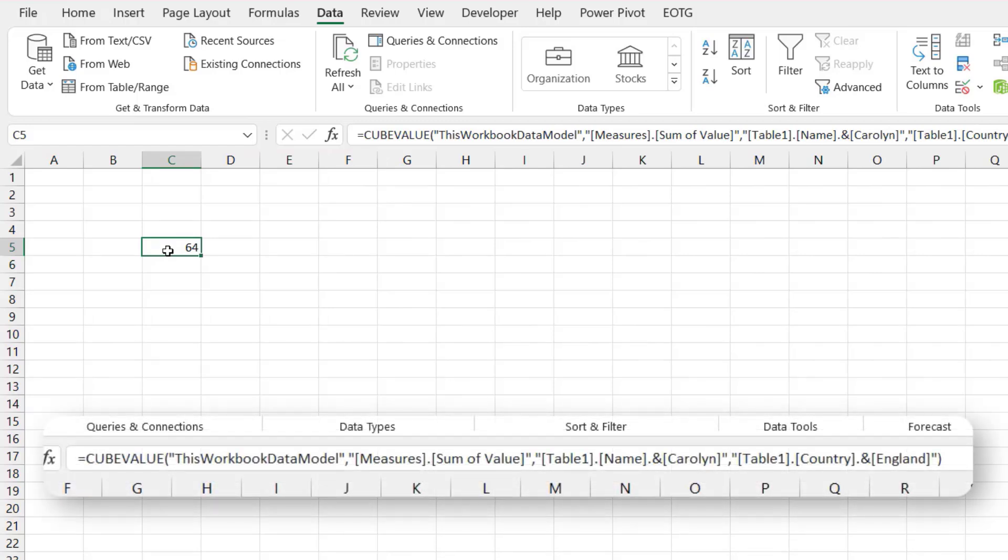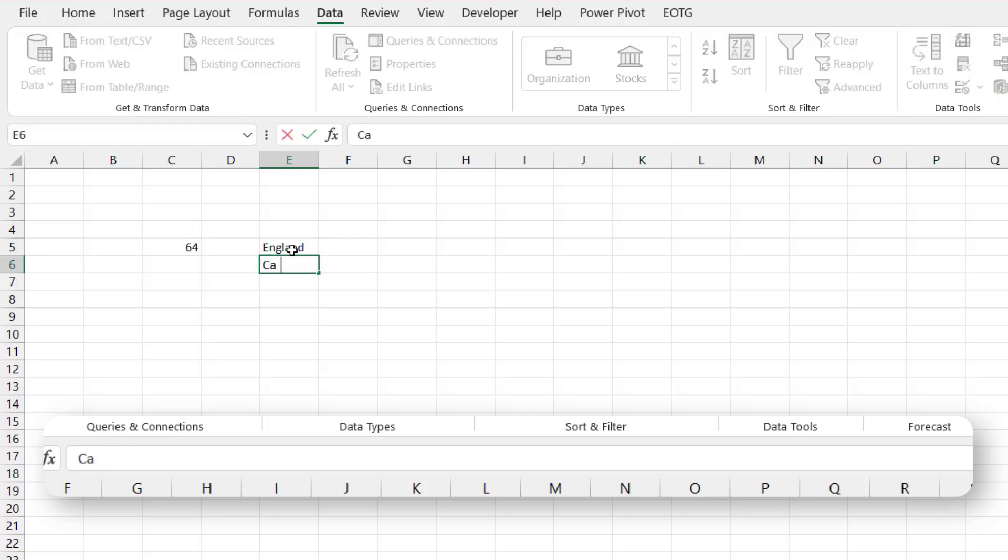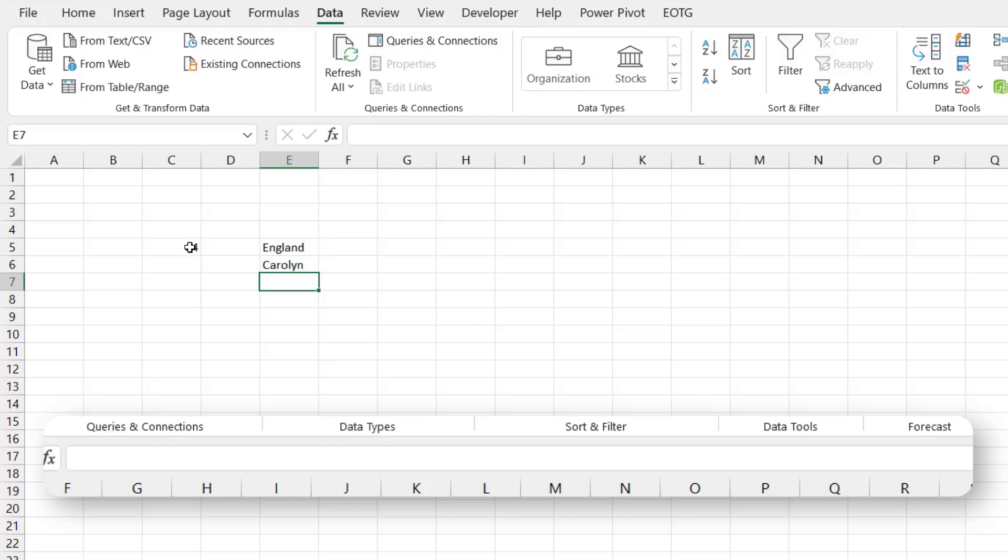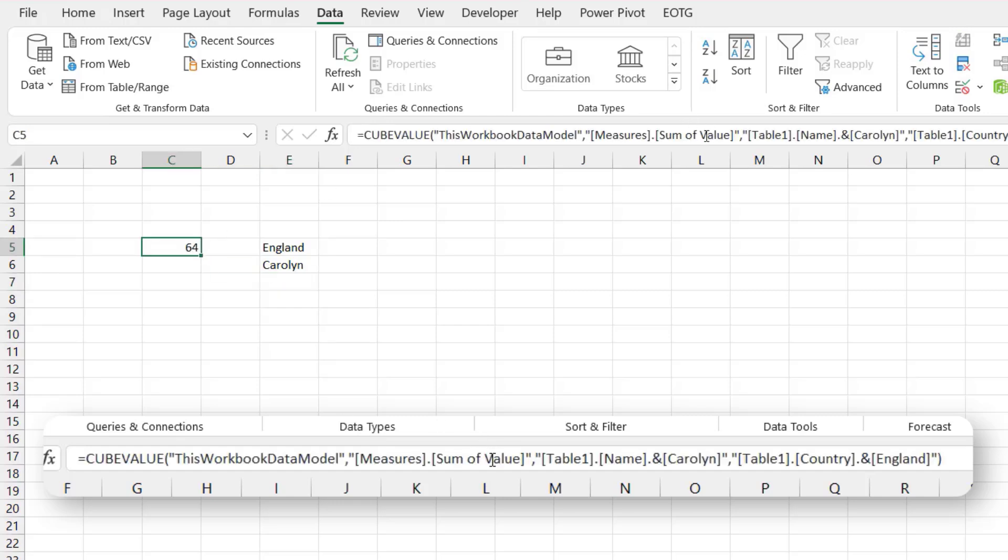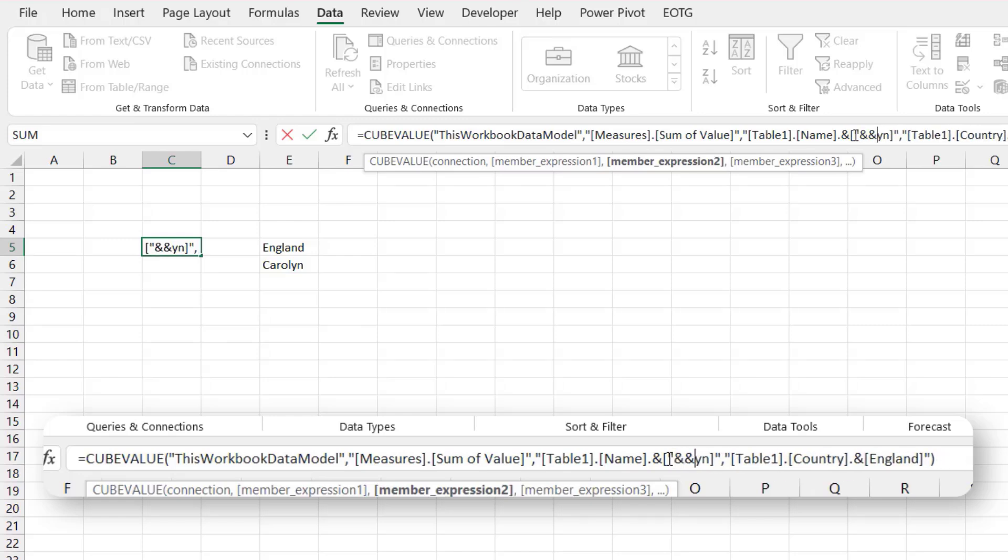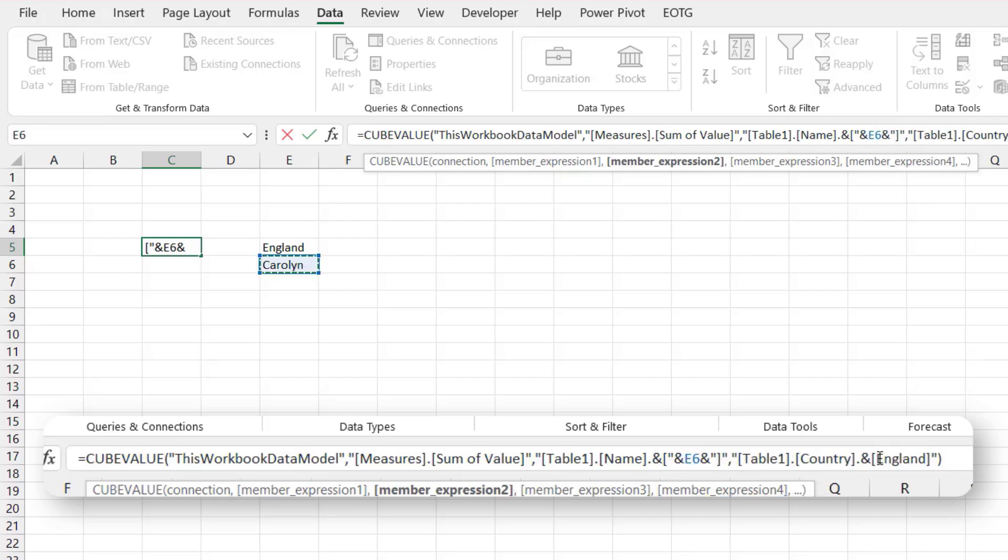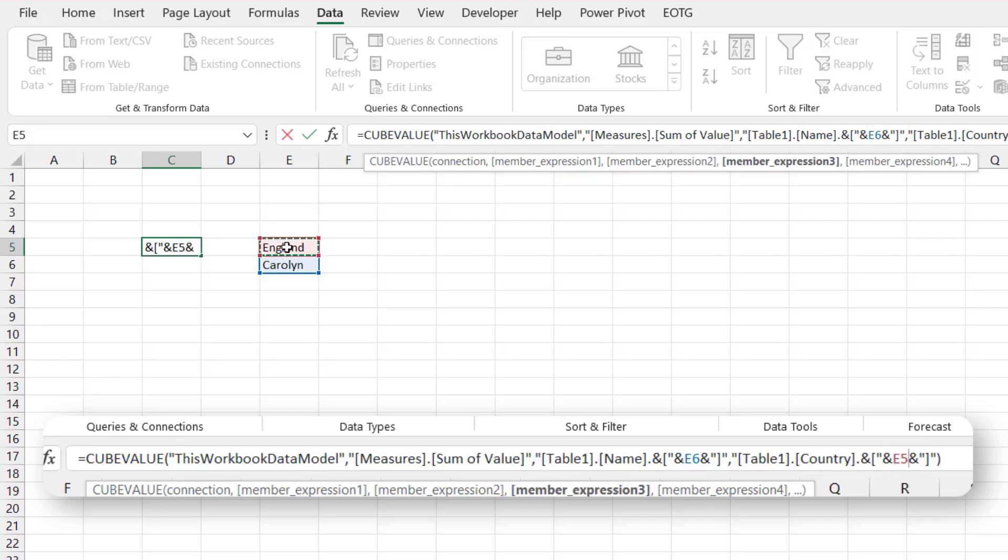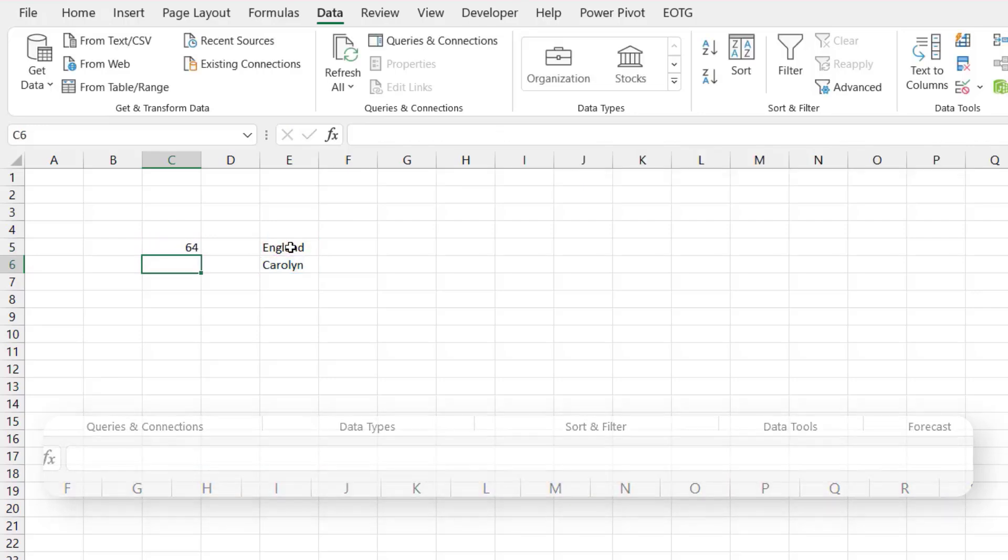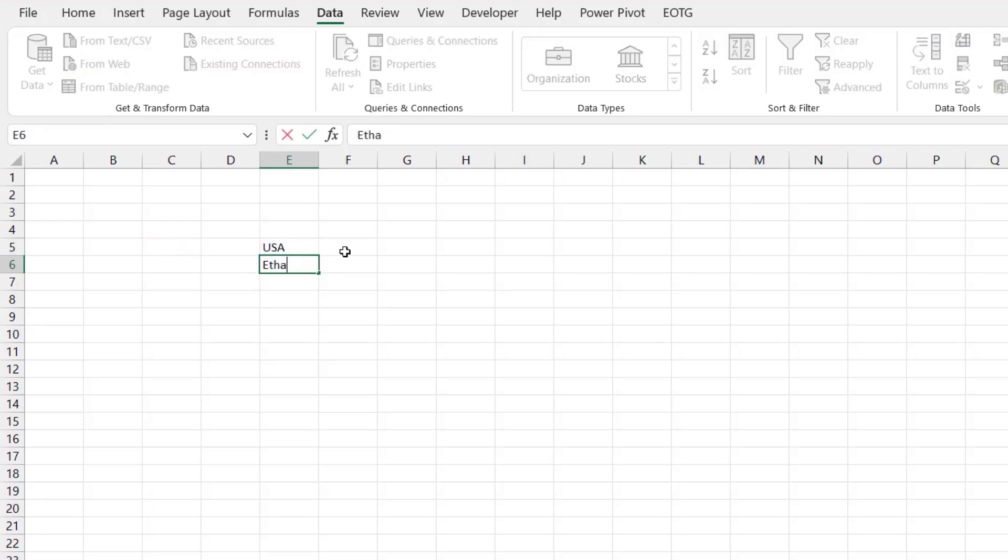And as I said we can make this more dynamic. So England, Carolyn. And we can simply concatenate this text. So if the name equals Carolyn and the country equals England, it will then extract that value from the data model. Now if that changes to USA and Ethan, it will again extract that value from the data model, which is the same value we would have had within our pivot table.